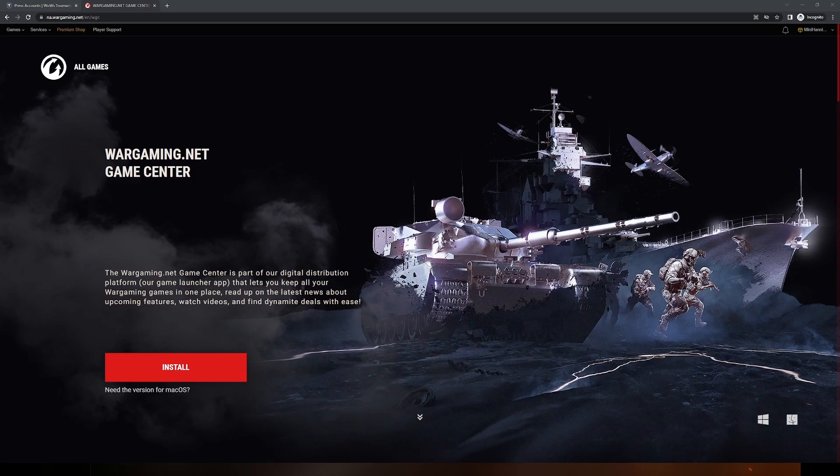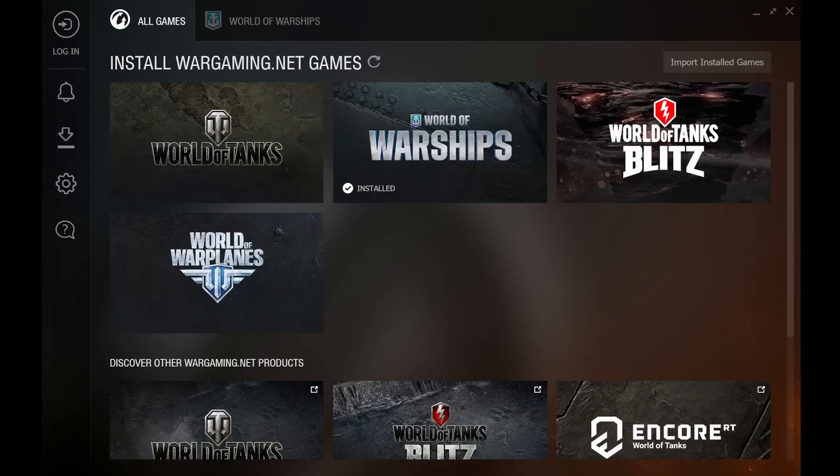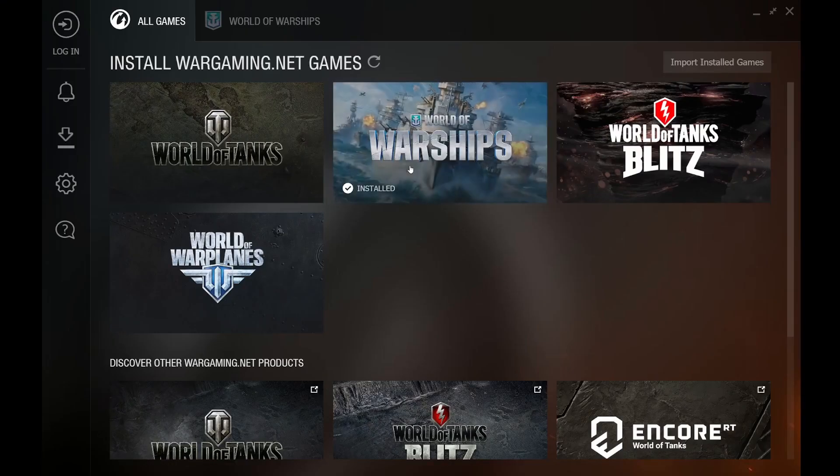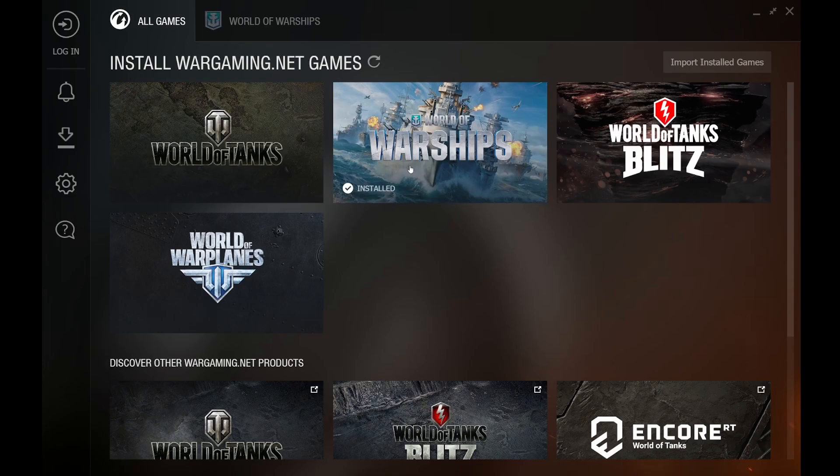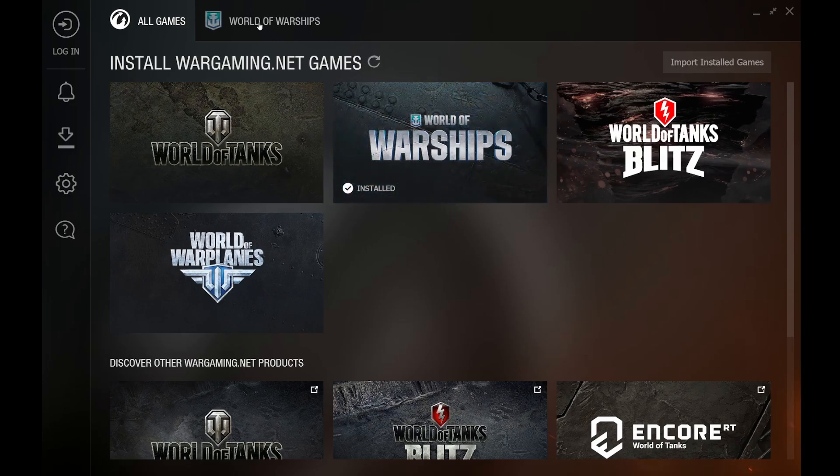Once the WGC is open, you will need to select and install World of Warships. After it is installed, to access your press account, you will need to take the following steps.